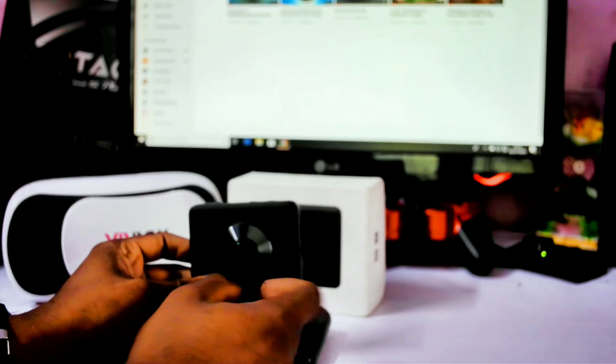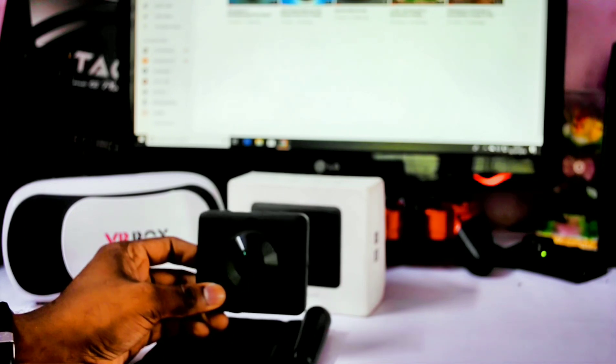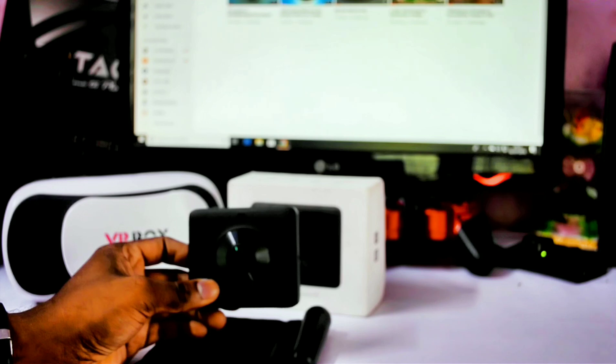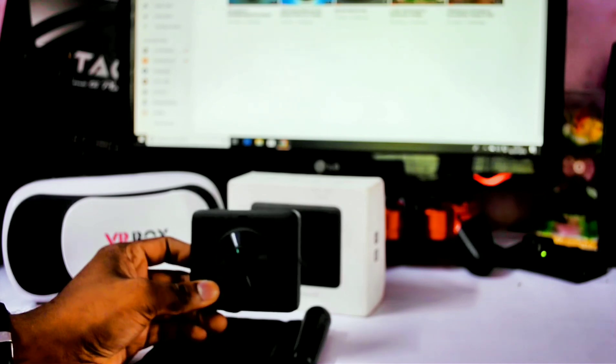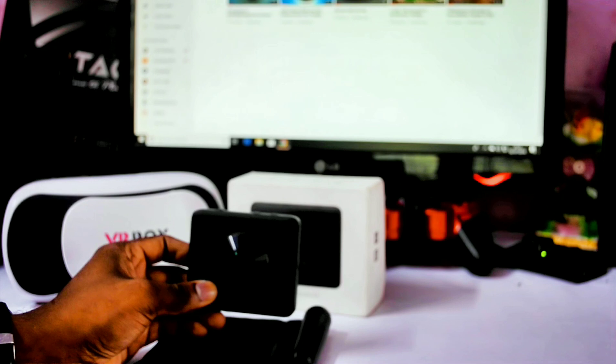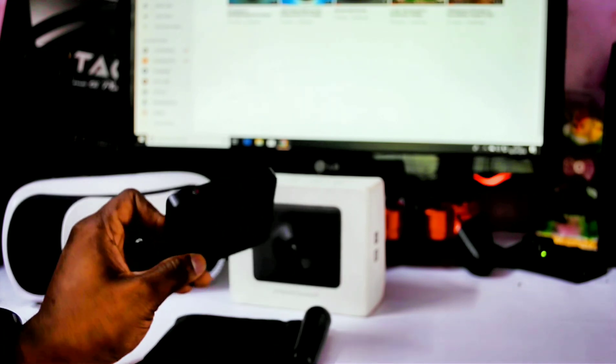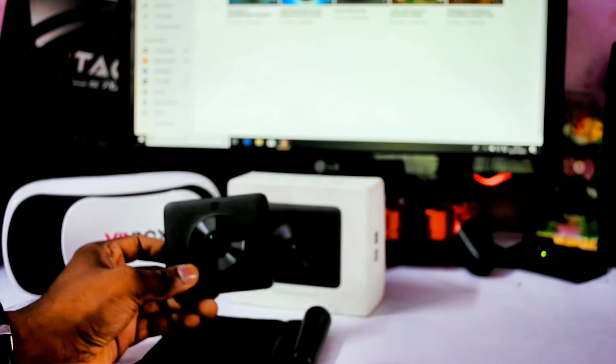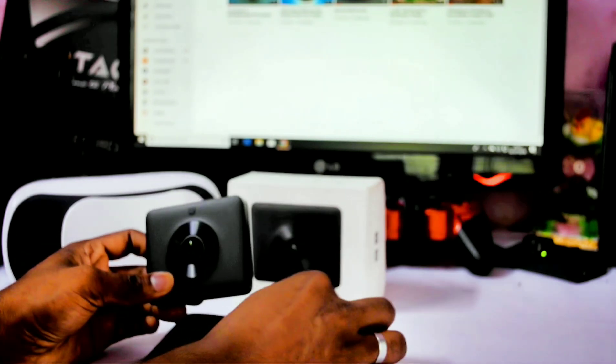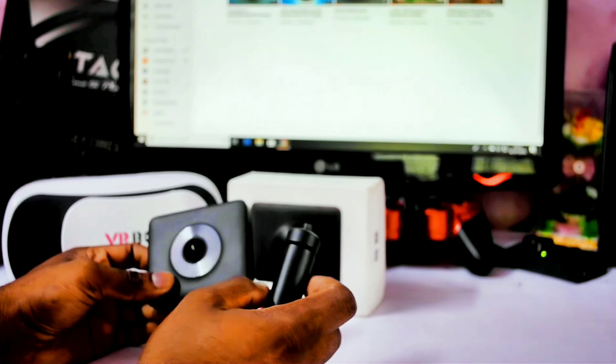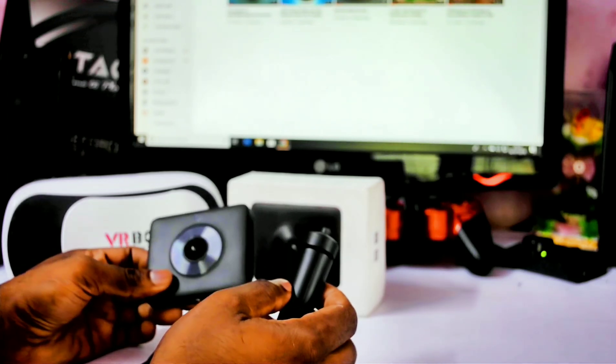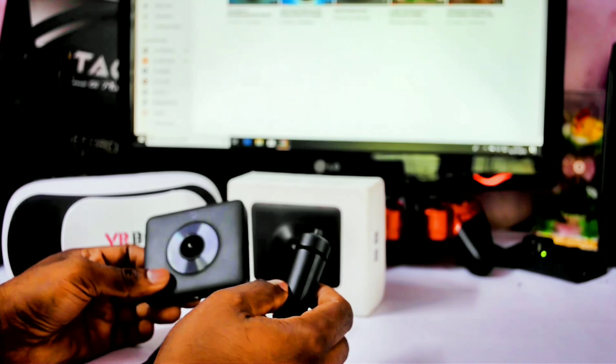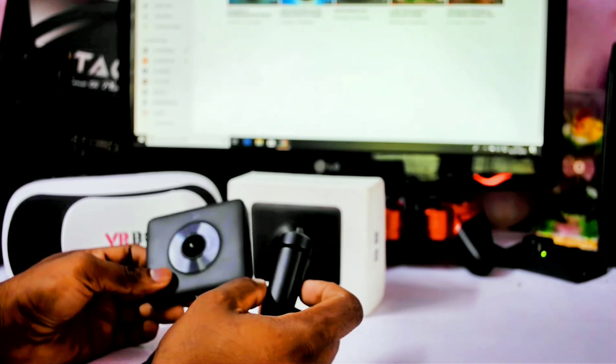Now going to the specifications, it has an image processor from Ambarella. The image sensor is Sony IMX206 with these two lenses having 190-degree wide-angle and an aperture of f2.0. The six-axis gyro stabilization consists of three gyro sensors and three accelerometer sensors, which enable us to shoot stabilized 360-degree videos.